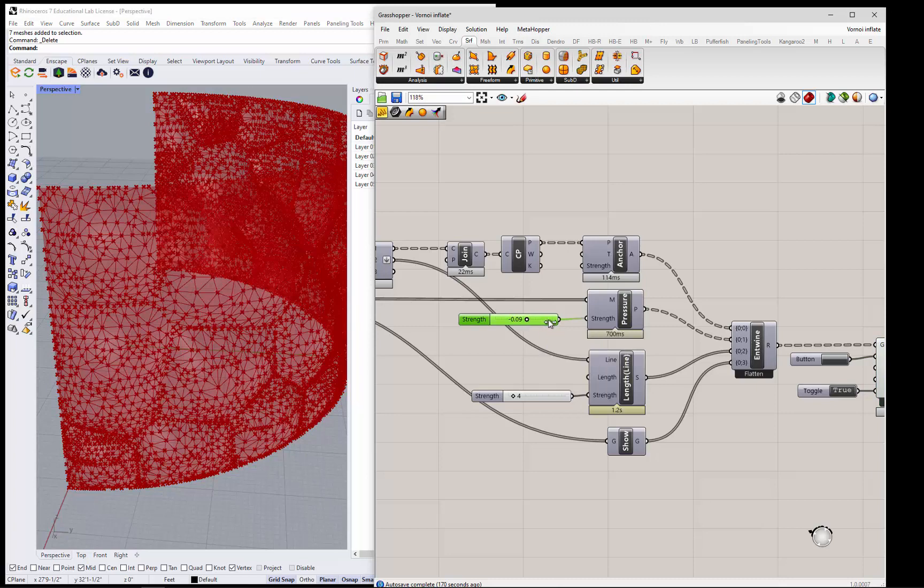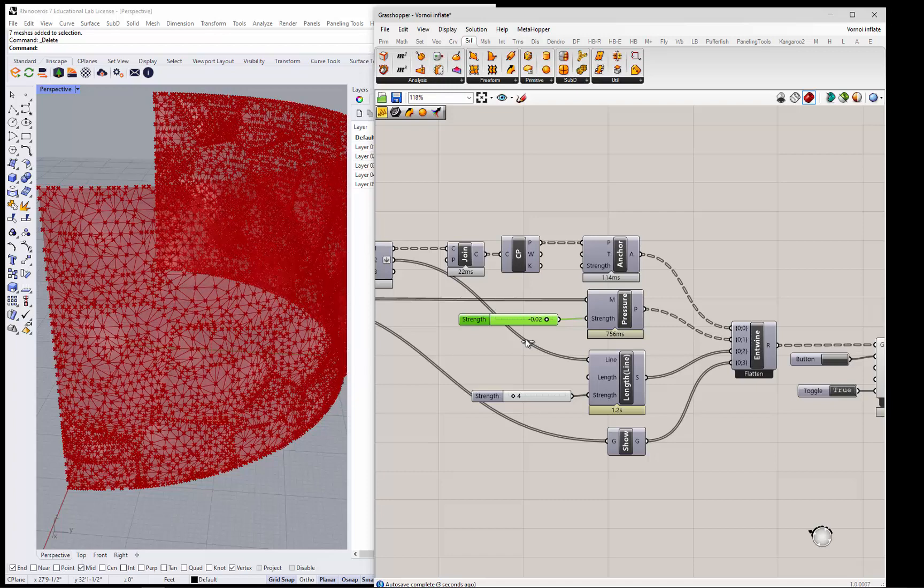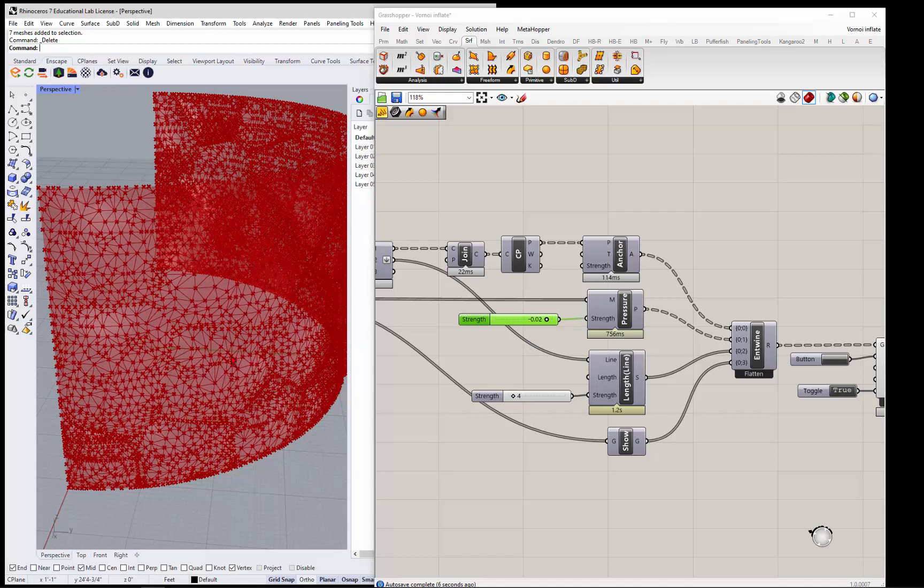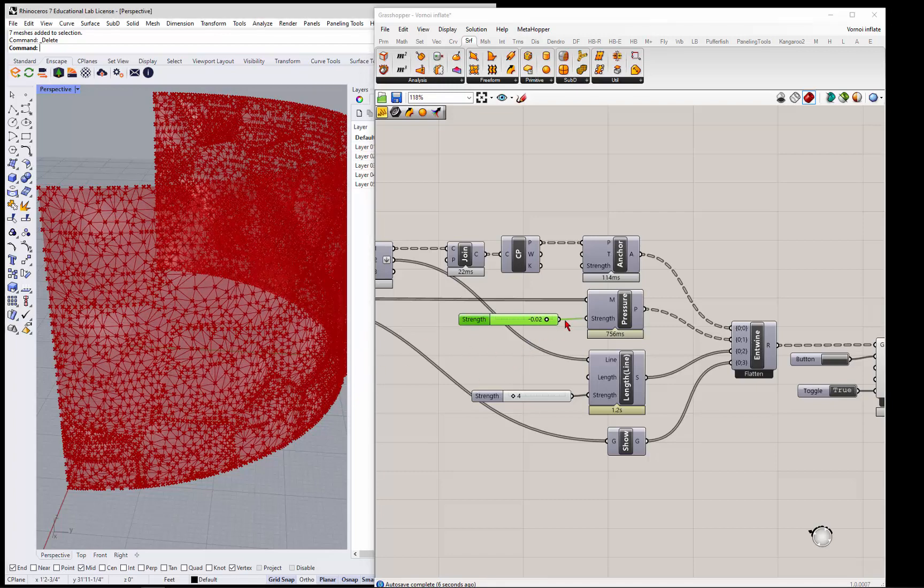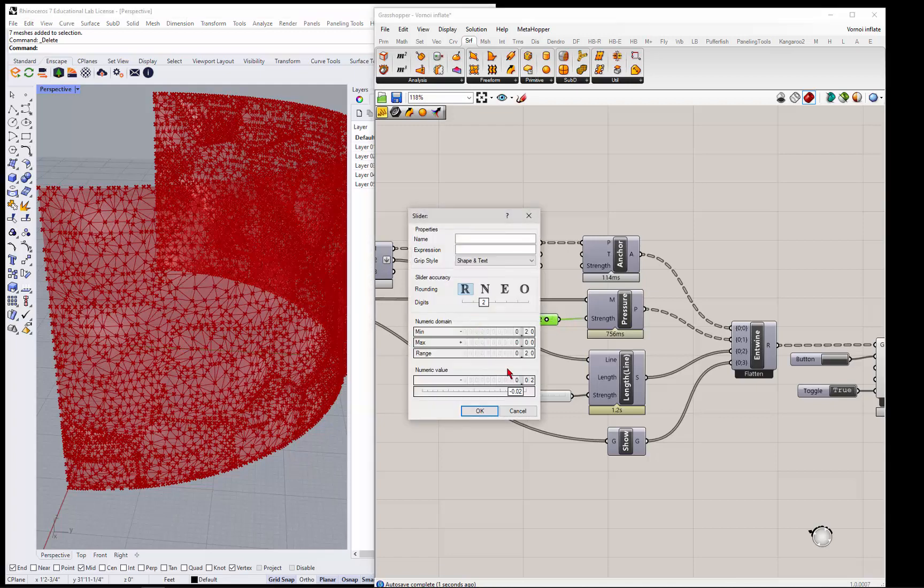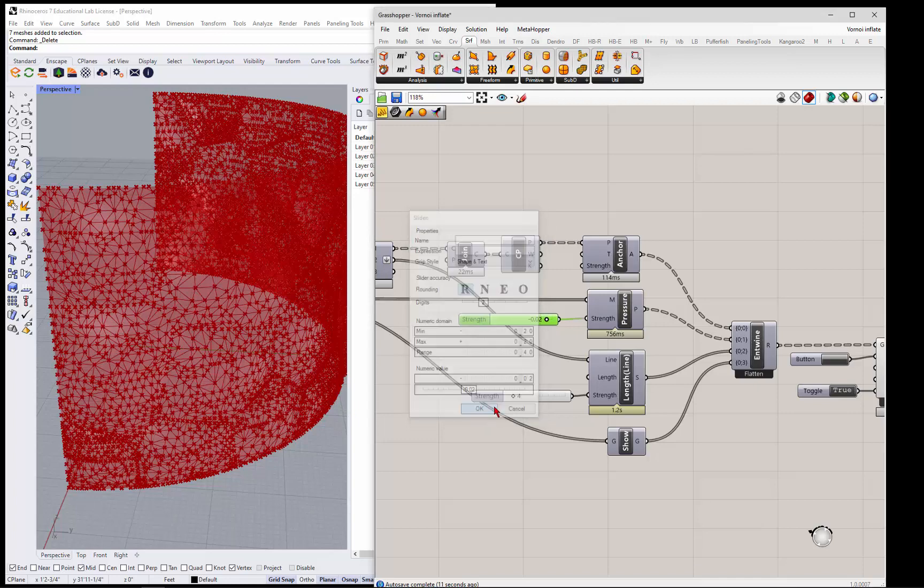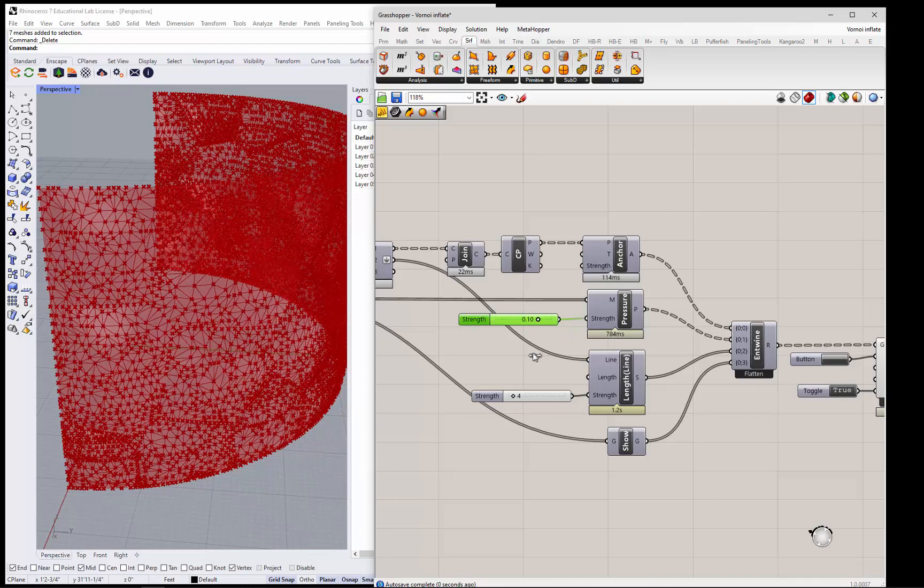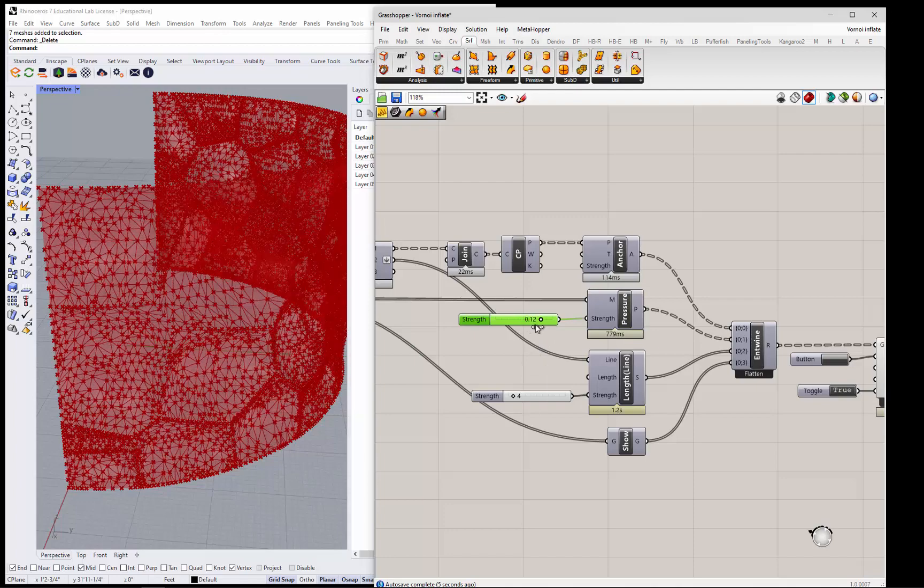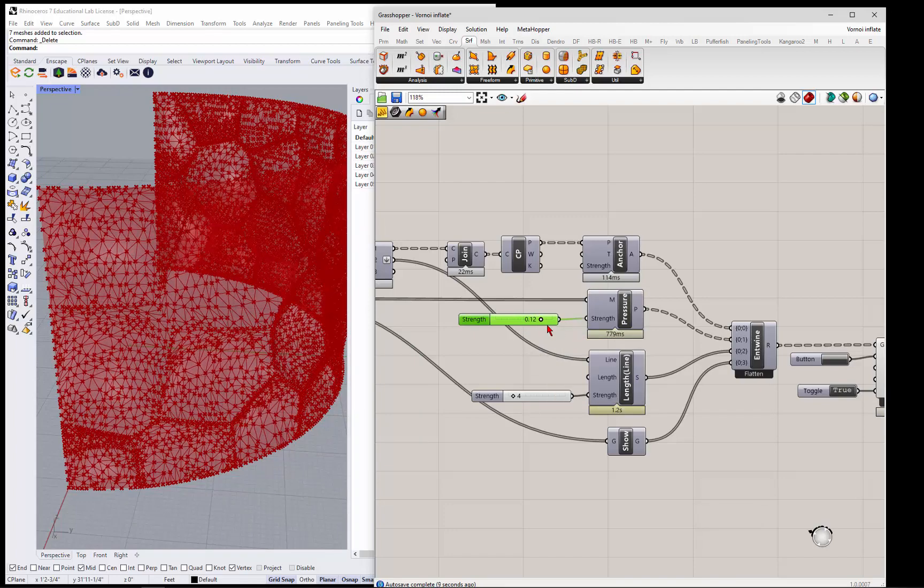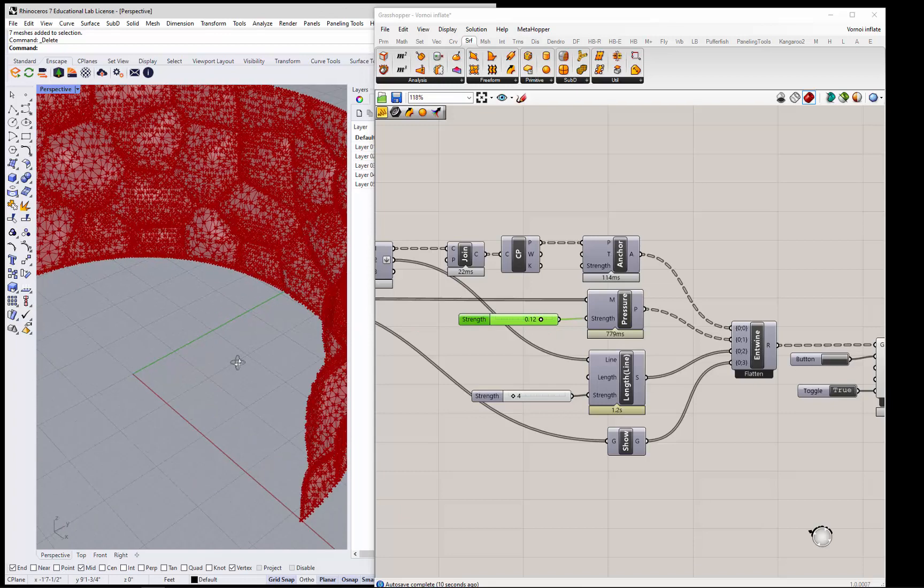So if I come up to positive pressure, it'll start going the other way. Oops, not quite there. Let's go ahead and take the max up to 0.2. So if I take this up, it'll reverse itself. You can start to see it pushing the other way, depending on whether it's positive or negative. So now it's pushing in.